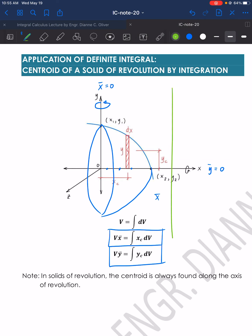If the axis of rotation is located at a certain line — for example, a line here — we can conclude that wherever the axis of rotation is, the centroid lies there. So if the axis of rotation is x = 2, then x̄ = 2.